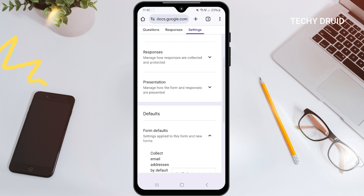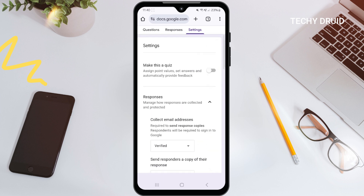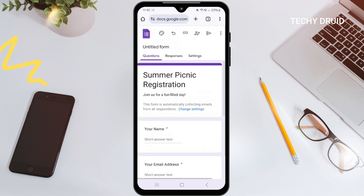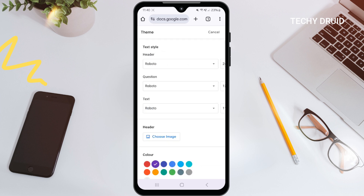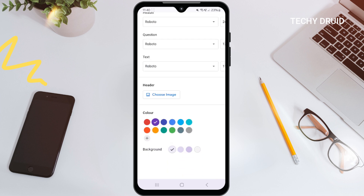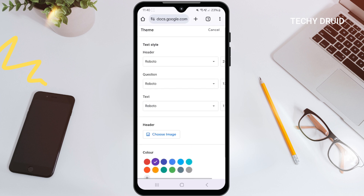Now let's go back to the main form editor. Tap the palette icon at the top of the screen to change the look of your form. You can add a header image, change the theme colors, and even choose different fonts. Have some fun with it.